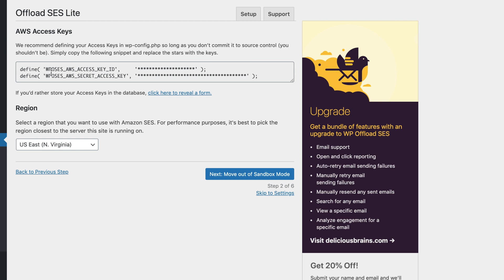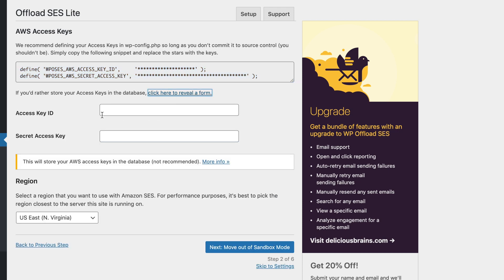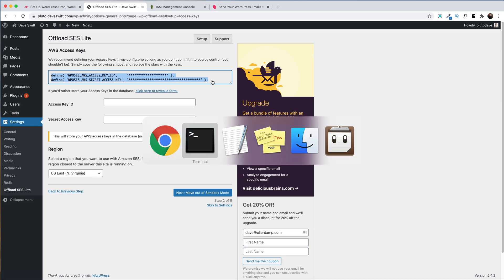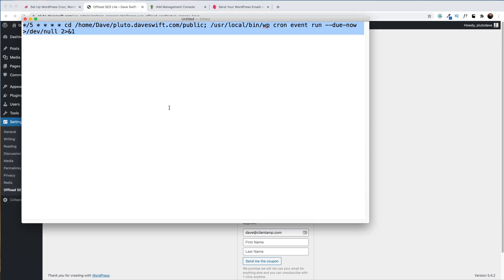We recommend defining your access keys in WP Config, and we even have a little template here that we can copy and paste. However, if you don't want to go to this trouble, you can enter them directly into the plugin, but let's not do that here. I'm going to copy this, open up the text editor, and paste in the command, and I'm just going to paste in my keys right here.